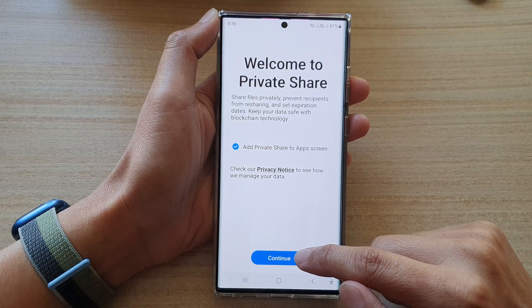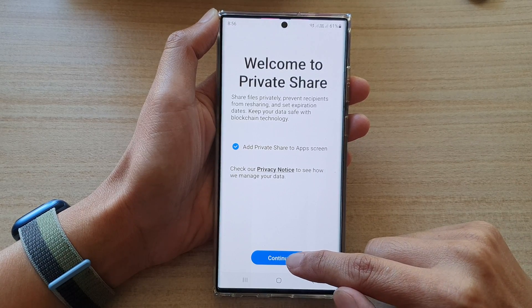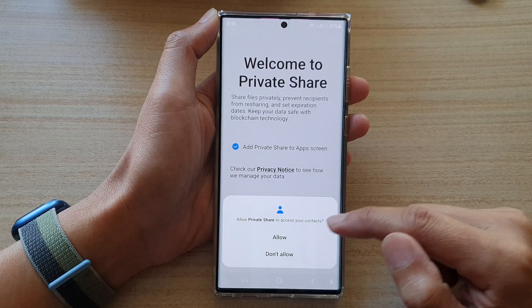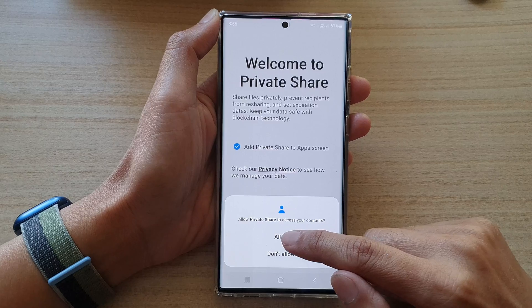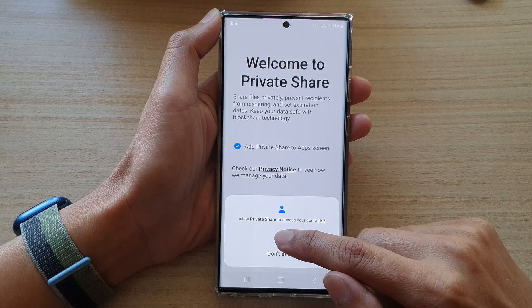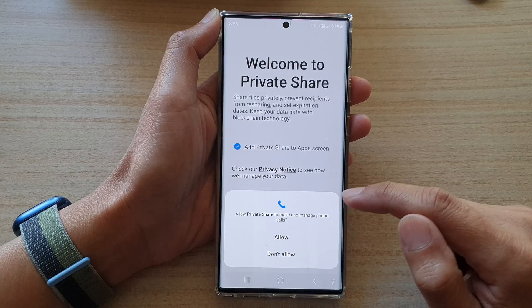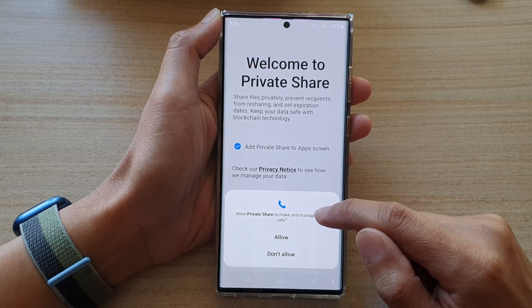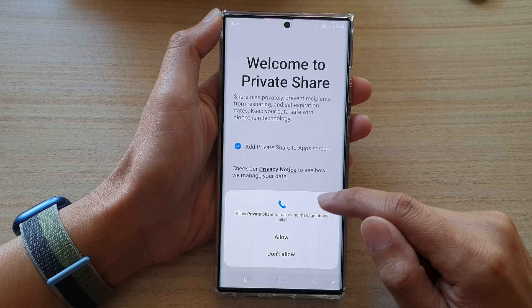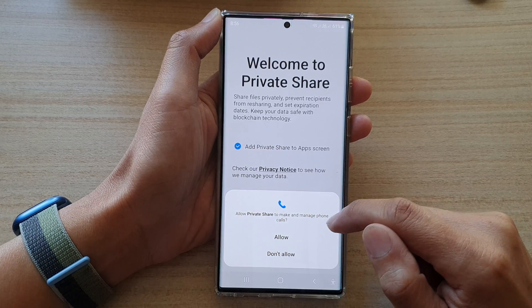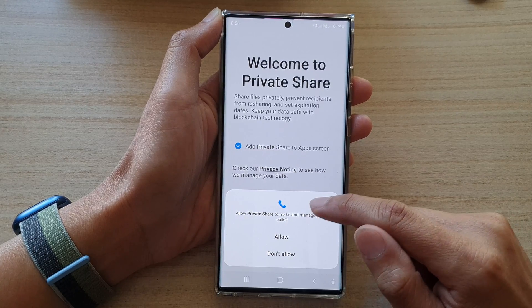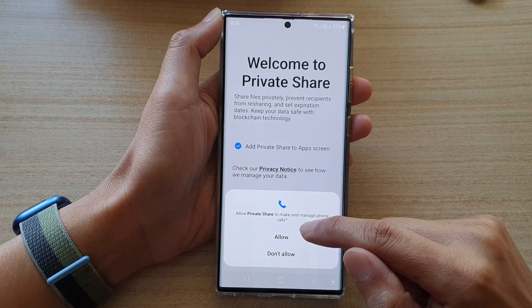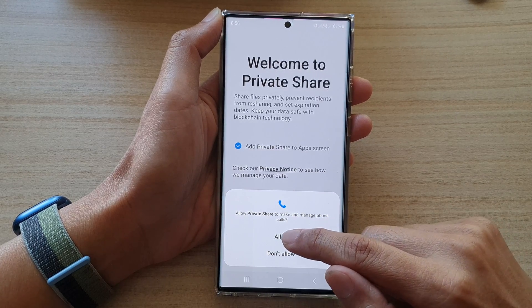Next, tap on Continue and then tap on Allow. Then tap on Allow again to allow the app to access your phone calls.